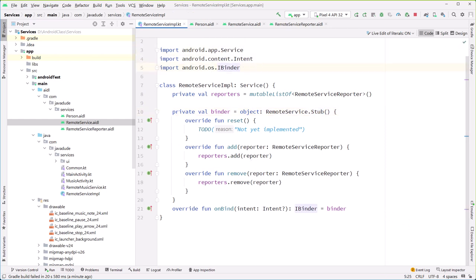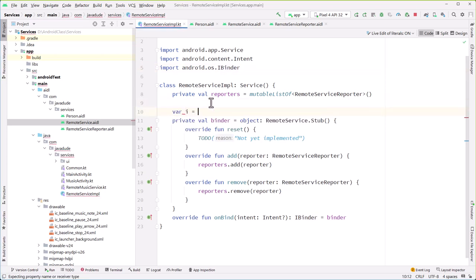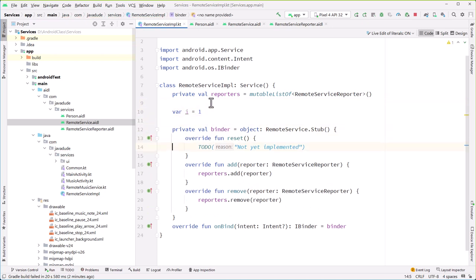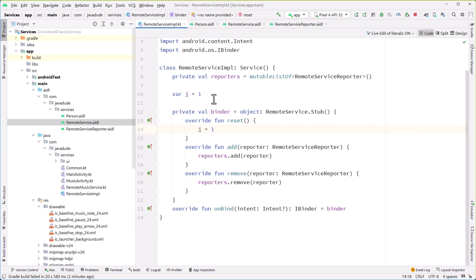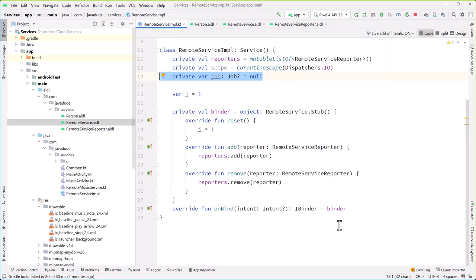There's one other little thing we'll need to do a little bit later in the activity. But on the service side, this is it. So what we want to do is set this up so we're going to have it count a certain number. I'm going to add in a var i equals one. And whenever we call reset, we're just going to reset i equals one. Then we're going to have a coroutine that's going to actually walk through those numbers. In order for the coroutine, we need to get a coroutine scope — I'm creating that for IO dispatcher. This is just going to be used so we can kill a job if it already exists.